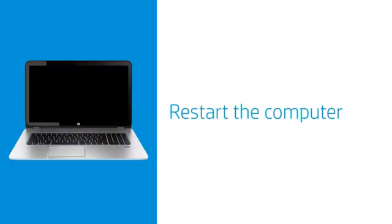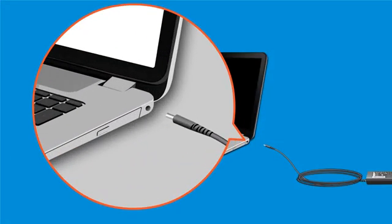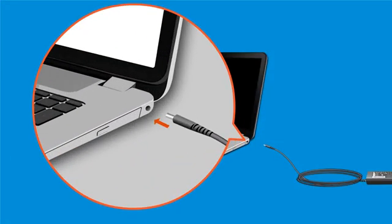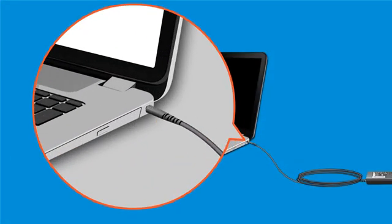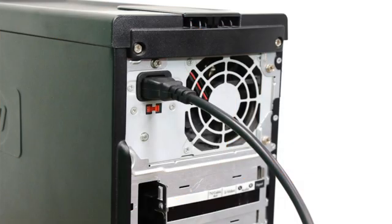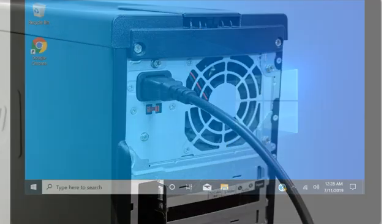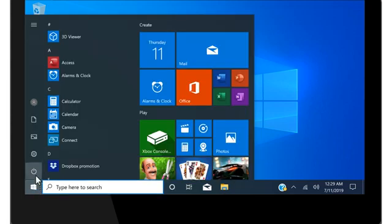Restarting the computer might fix the problem. Connect your notebook to its AC adapter, or make sure your desktop computer is plugged in. Restart the computer.